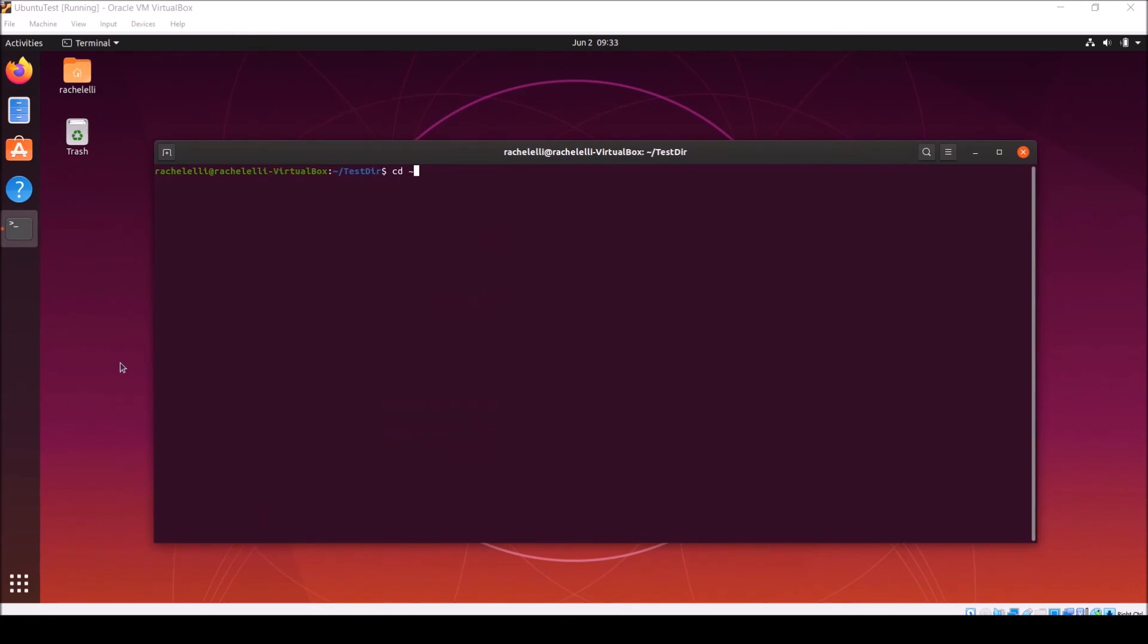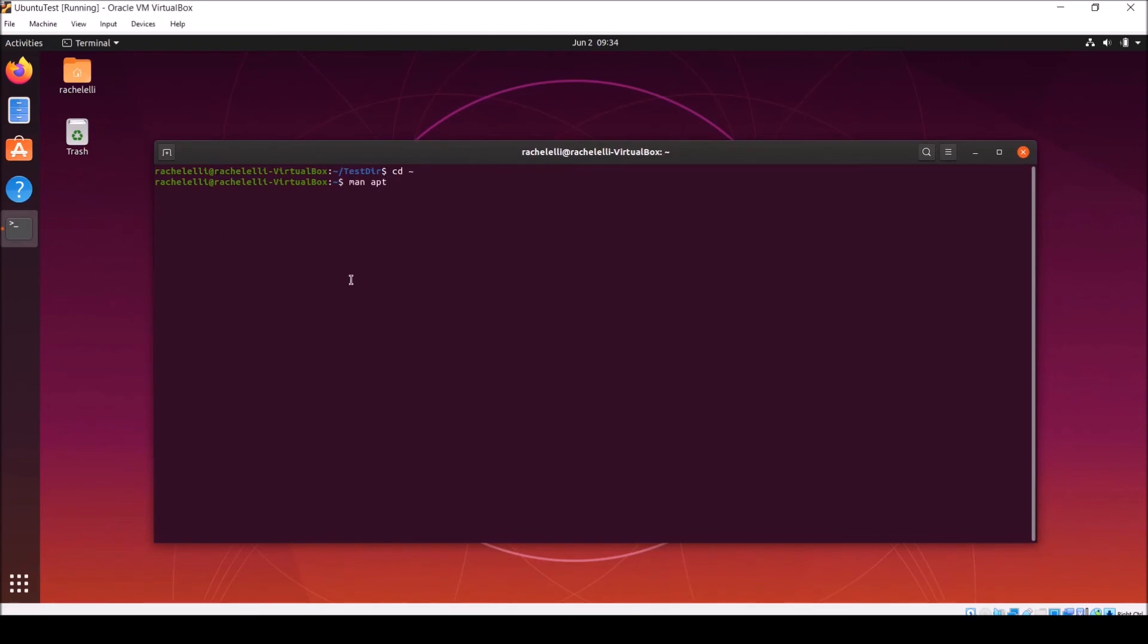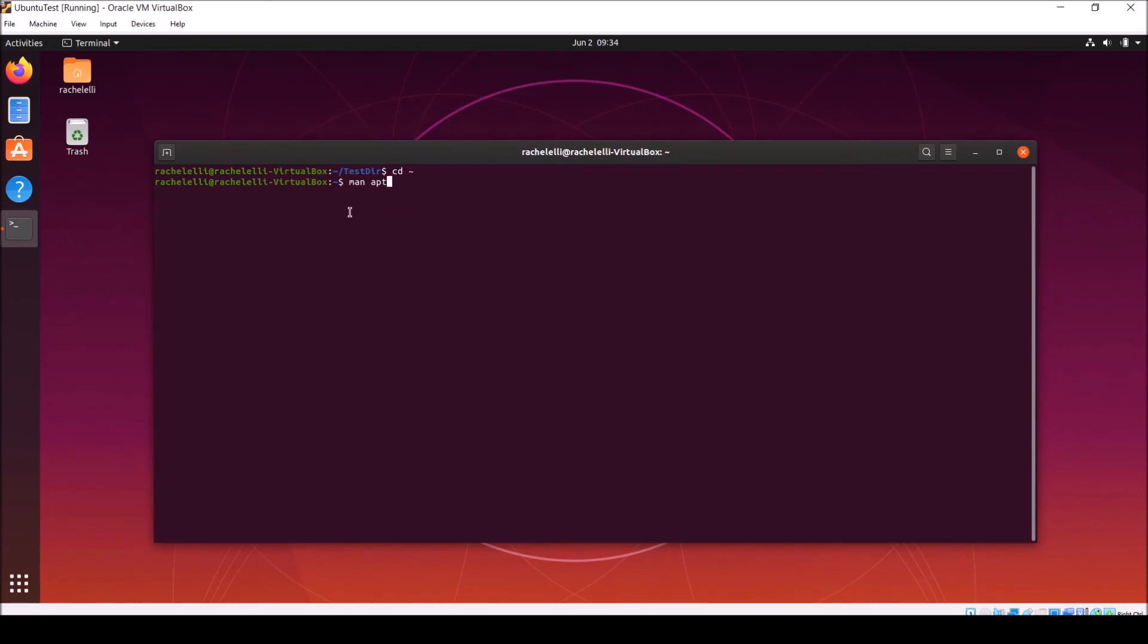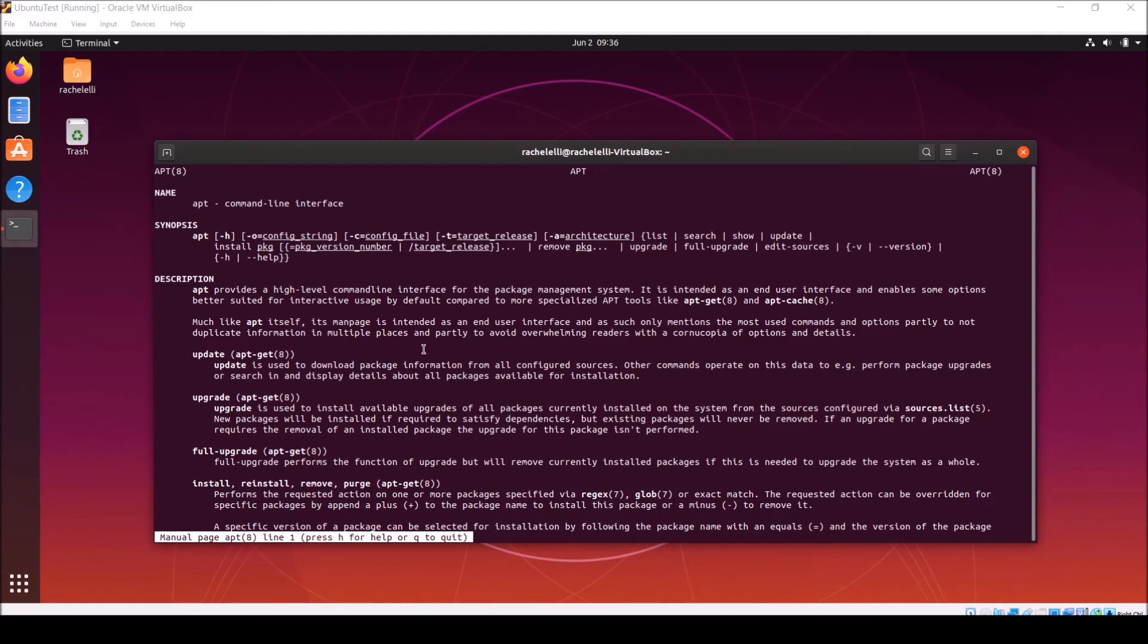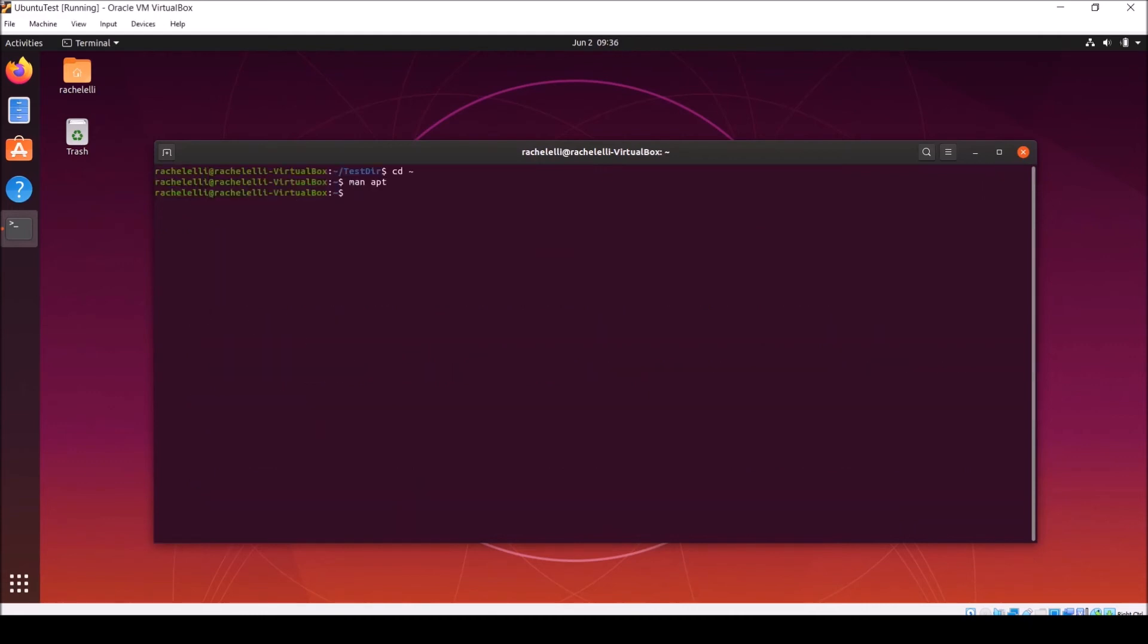Now go ahead and cd back up to your home directory with the command cd space tilde. Now I'd recommend taking a quick moment to familiarize yourself with the apt command. A good place to start is typing man space apt. Apt stands for advanced packaging tool. You can use it to install new software packages, upgrade pre-existing ones, and even updating your operating system. Once you're feeling a bit more familiar with the apt command, go ahead and quit and take a quick look at apt-key.